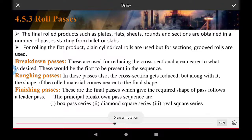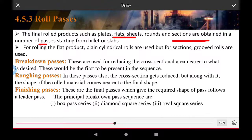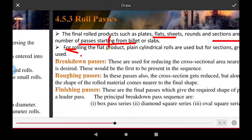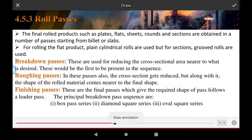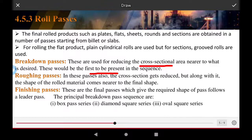Roll passes: the final rolled product, such as flat plate, sheet, round, and sections, are obtained by a number of passes starting from a billet or slab. The breakdown passes are used for reducing the cross-sectional area near to the desired shape. In these passes, the cross-sectional area is reduced along with the shape of the rolled material coming near to the final shape.